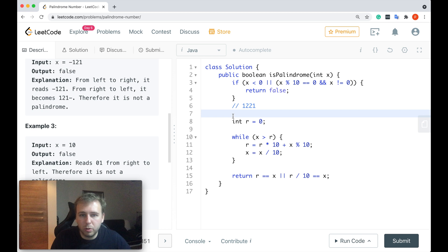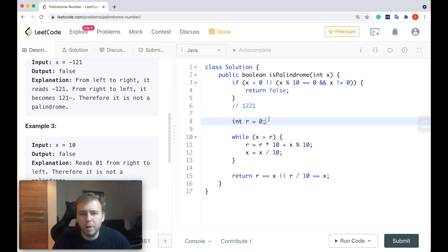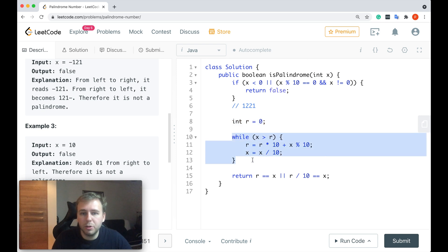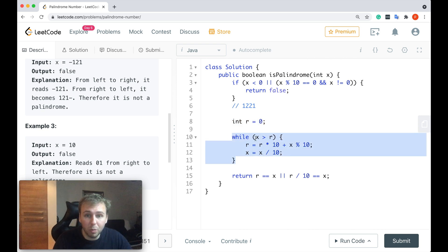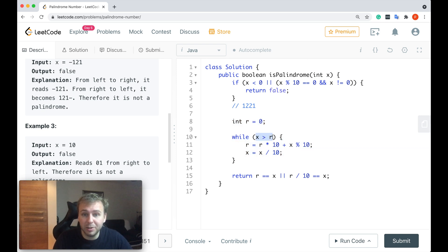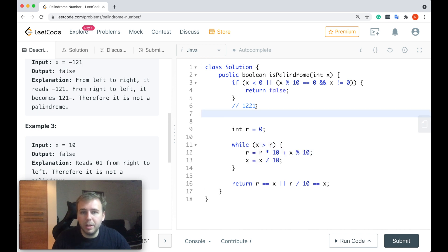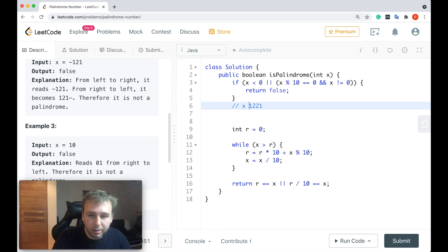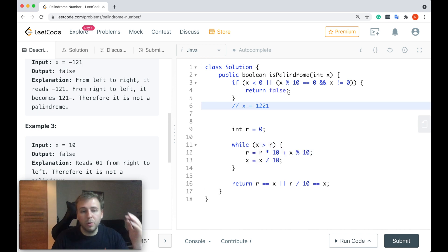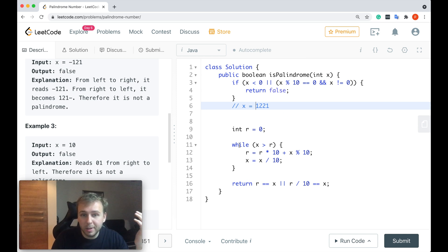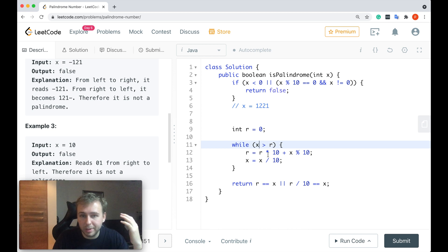Let me just show you what we actually have here. We create a variable r, initially equal to 0. After that, we will go inside the while loop, and while x is greater than r, we'll do some operations here. Imagine that our x is equal to 1221. We'll go inside this while loop because x is greater than r. Yes, it works.